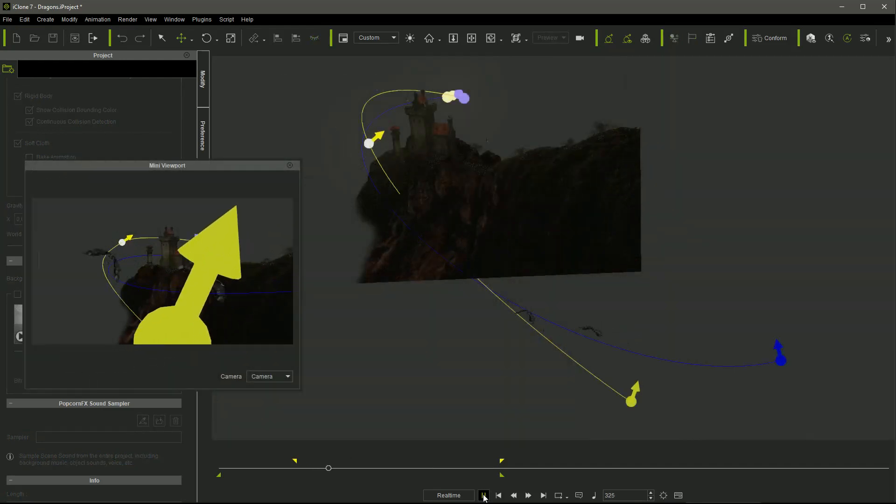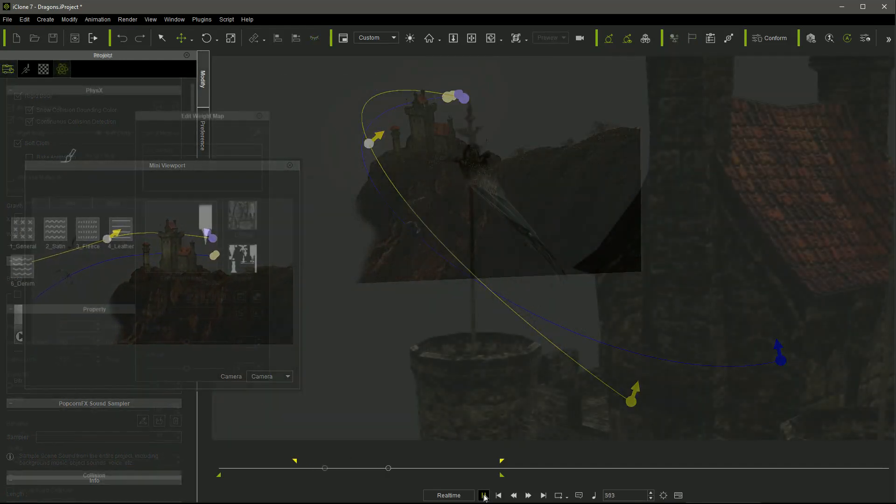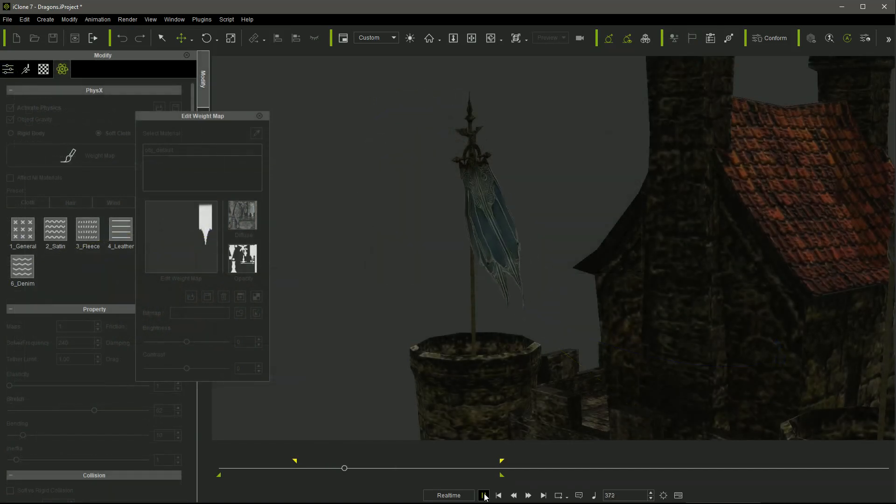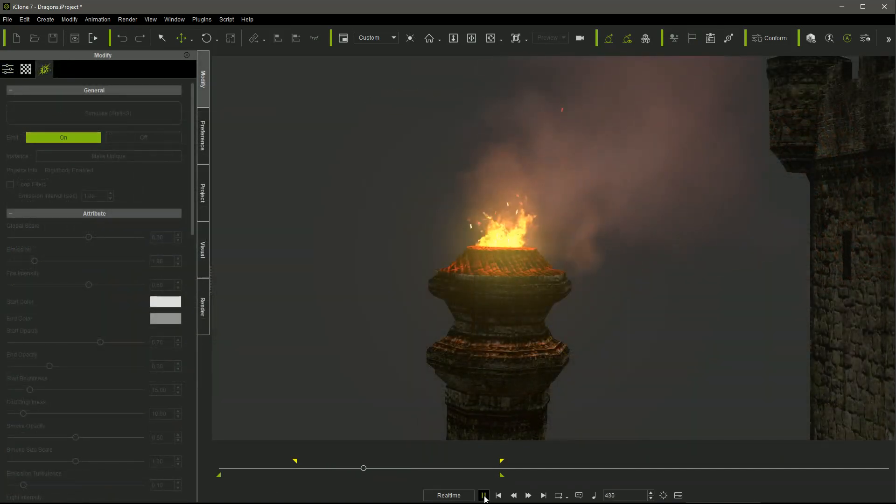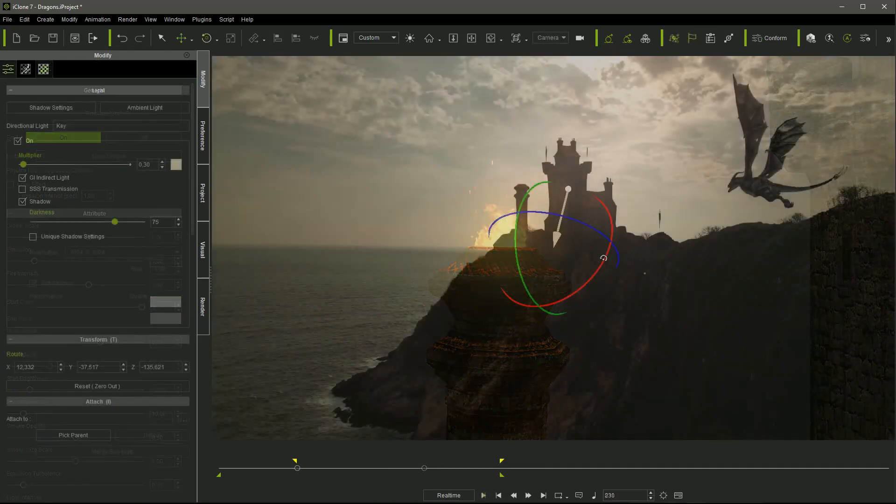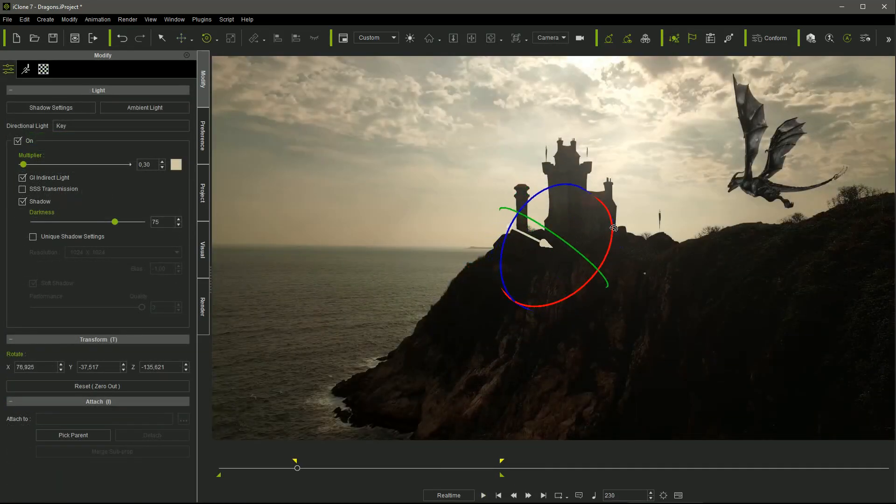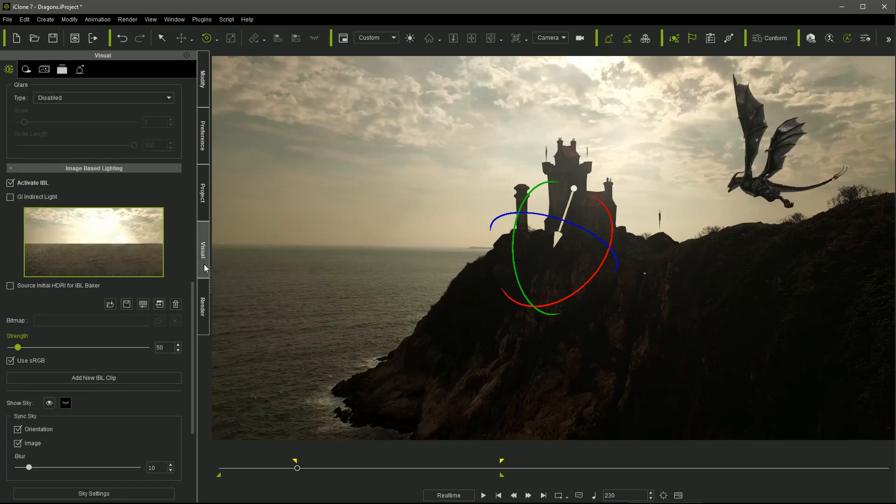I added the dragon characters flying following paths, as well as some banners with soft cloth physics properties, and a campfire particle effect to complete the composition.